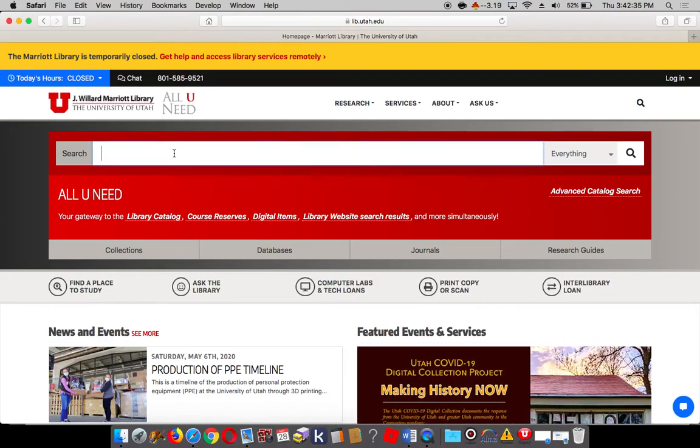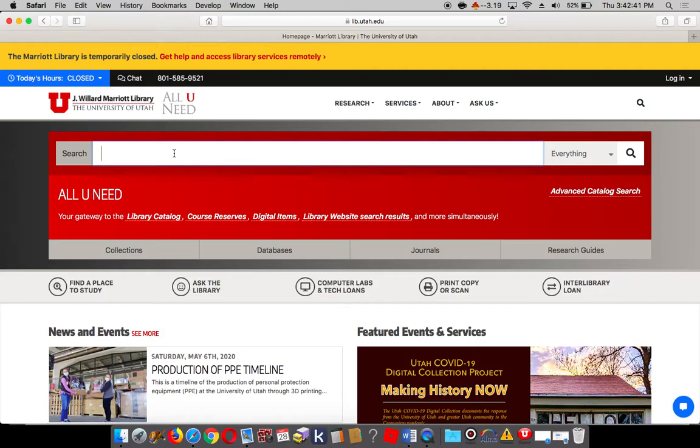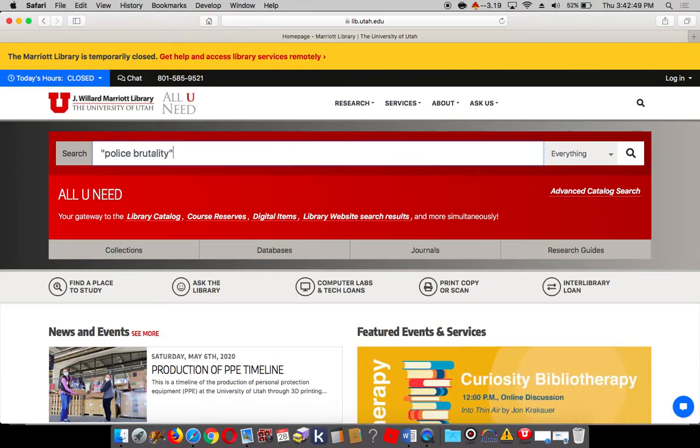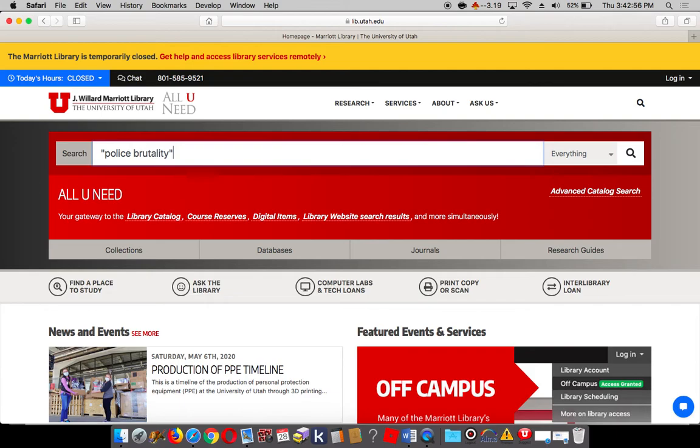So I'm going to do a search for a topic, just pulling one out of the air here. If you hear coughing in the background, that's my 10-year-old. All right, so I'm going to use the keyword search phrase, police brutality.